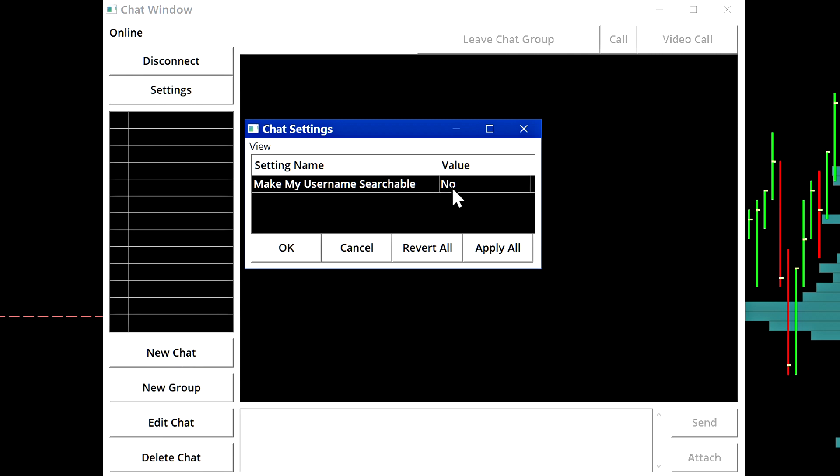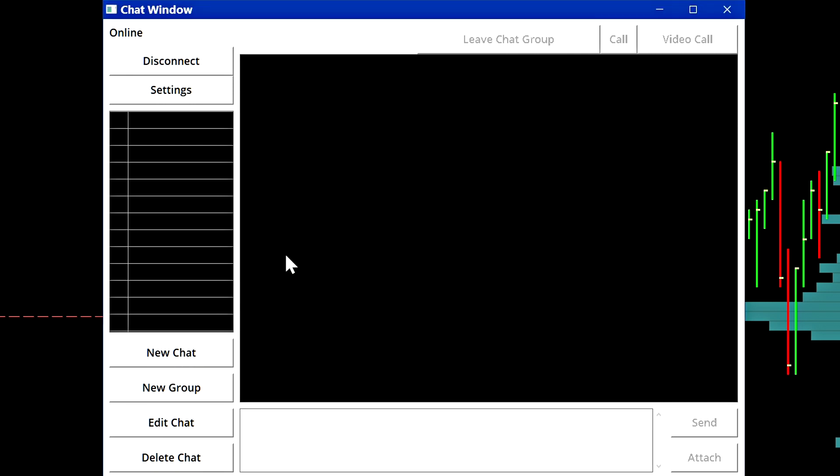In this case, we've turned it off. It is set to no. So let's select okay.